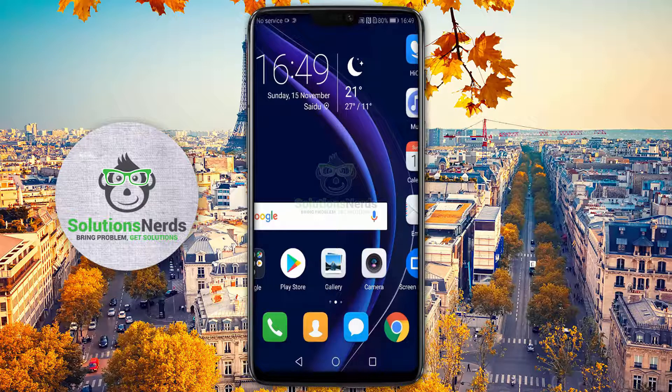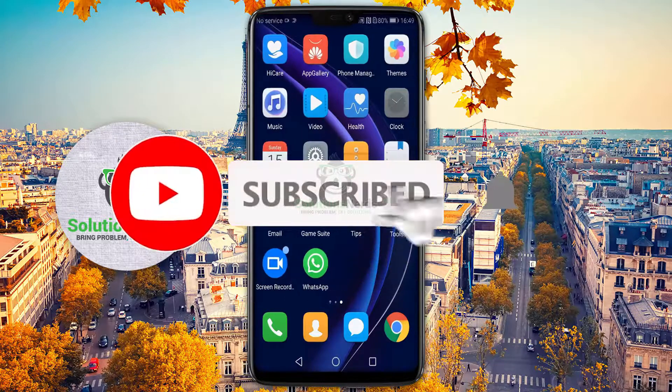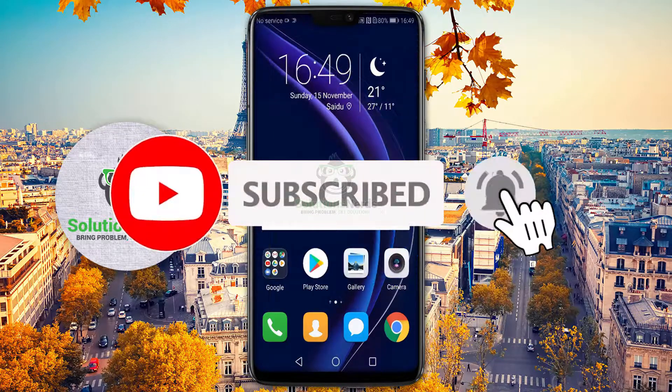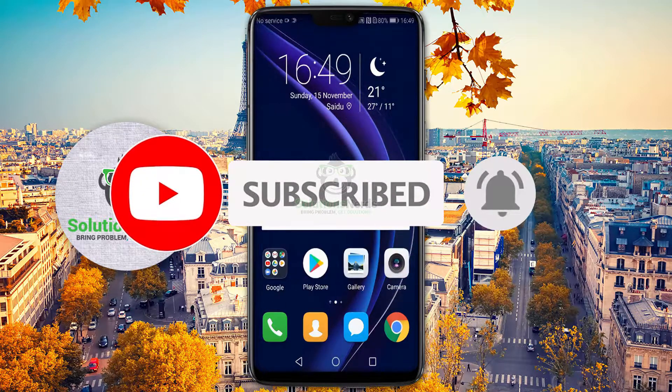Assalamu alaikum and welcome to Solutions Nerds. In this video I am going to show you how you can fix no incoming calls or messages on any Android device. So without wasting any time let's get started. If you're not subscribed to our YouTube channel then hit the subscribe button now.